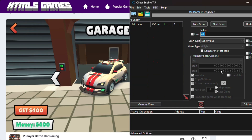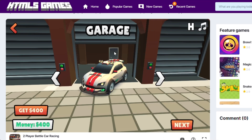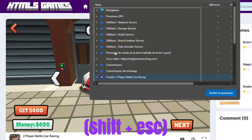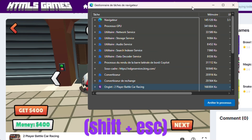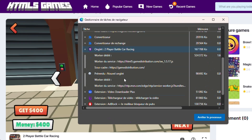Zero addresses found. Don't worry, I'll show you how to fix this. We need to find the right process of the game. To do so, just press Shift plus Escape on your keyboard.